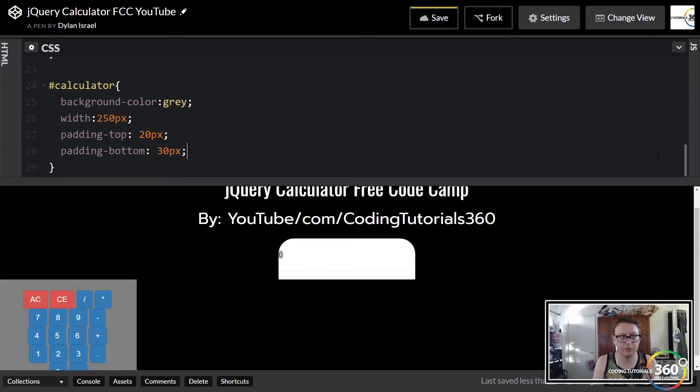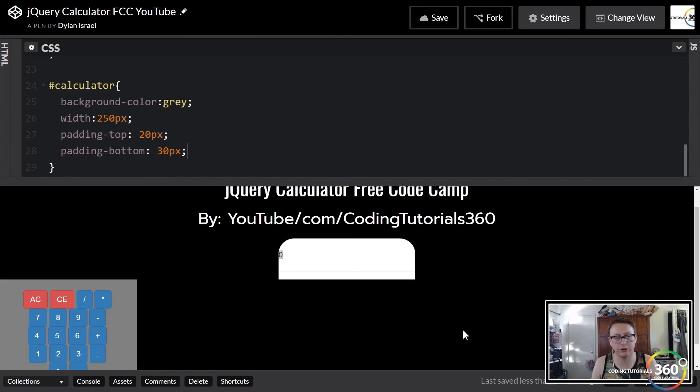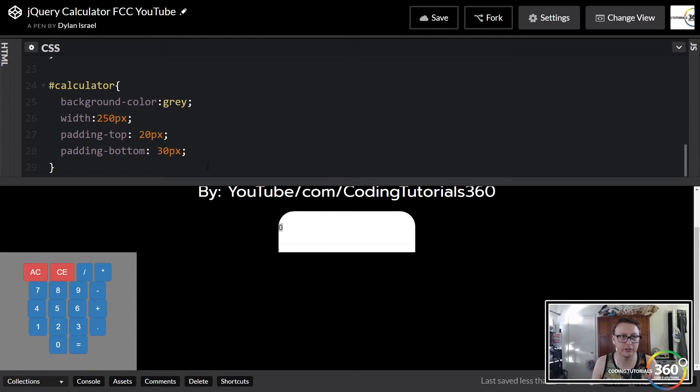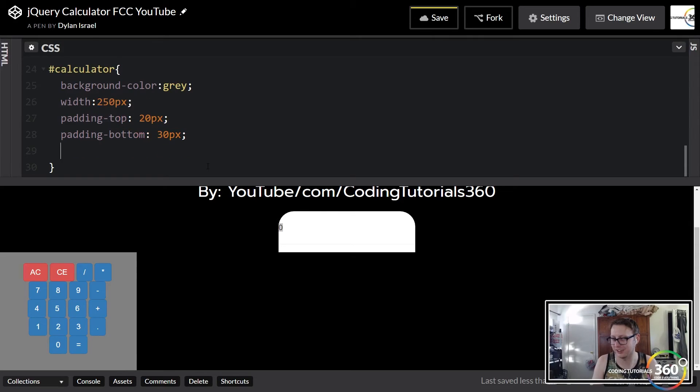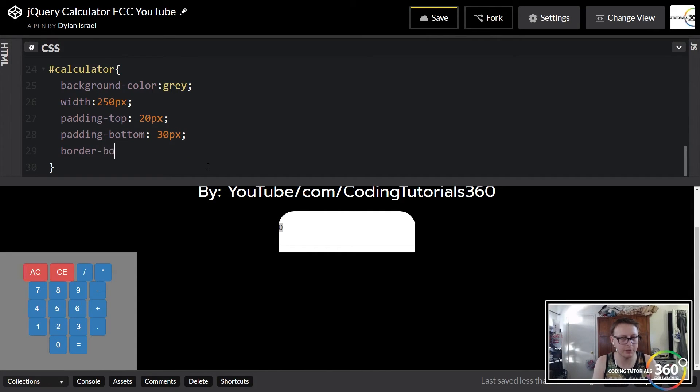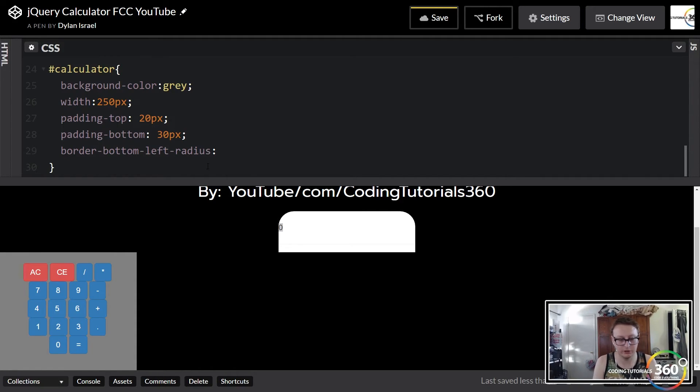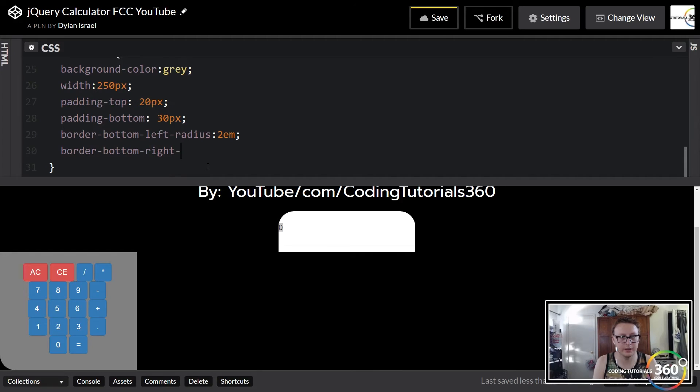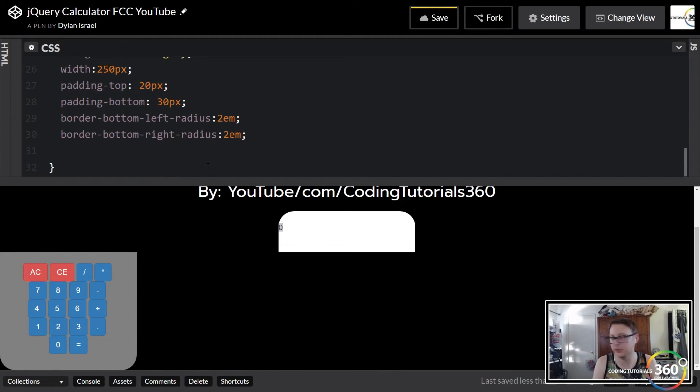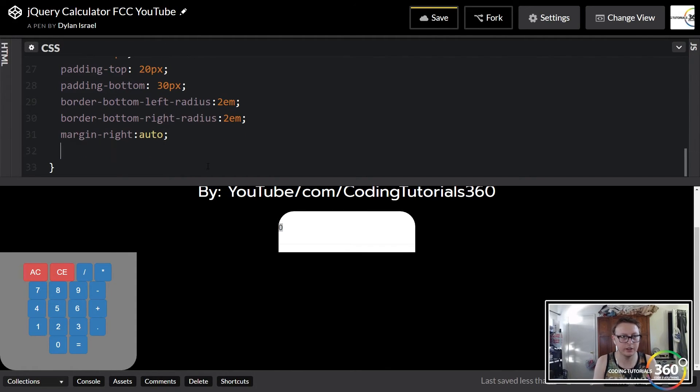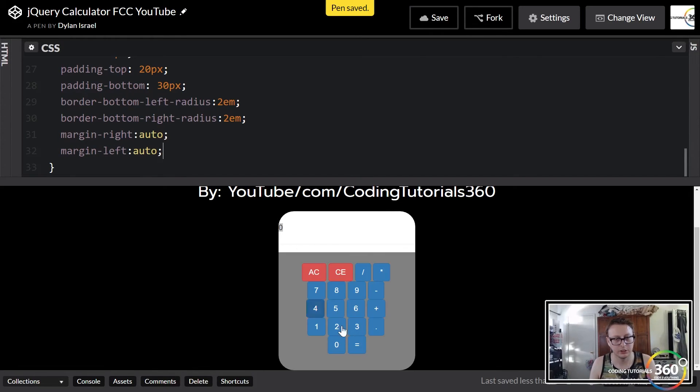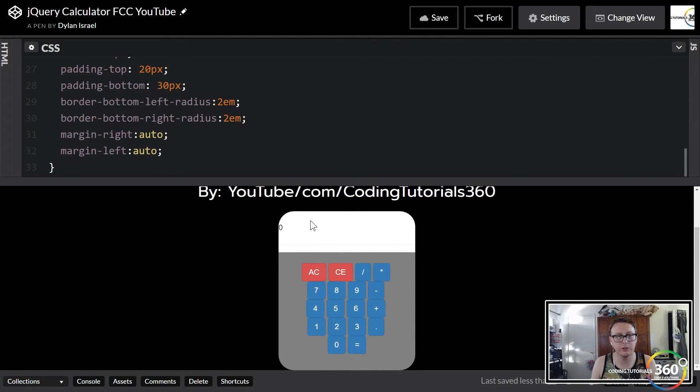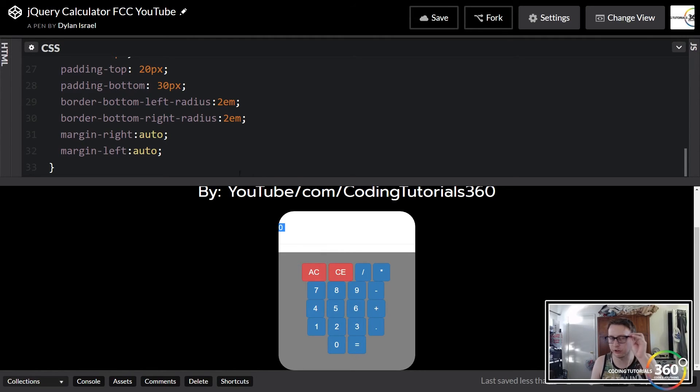The reason I did a little bit more there is because we're going to curve the bottom corners and it looked a little funky if I remember correctly. Similar to how we did the curved corners on the top, we're going to do it for the bottom now. Border-bottom-left-radius 2em, then border-bottom-right-radius 2em. And then we want it to be centered with everything as well, so we're going to do margin-right auto and then margin-left auto. Our styling for this is coming along, it's not quite perfect yet.